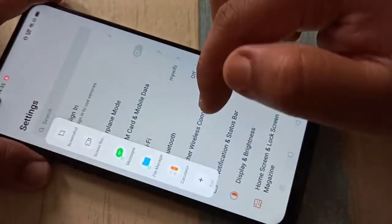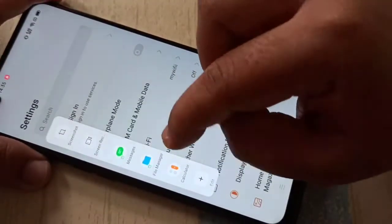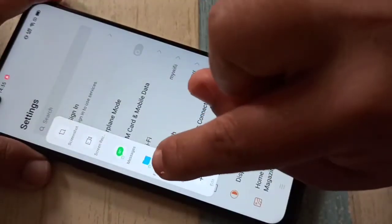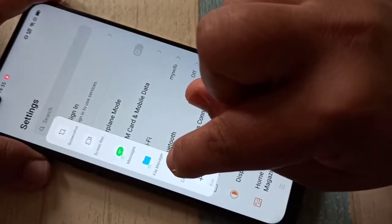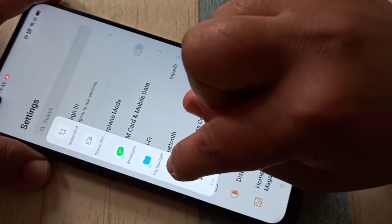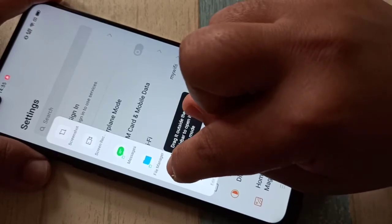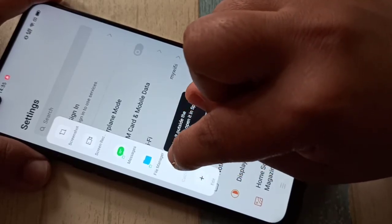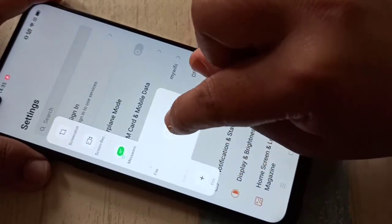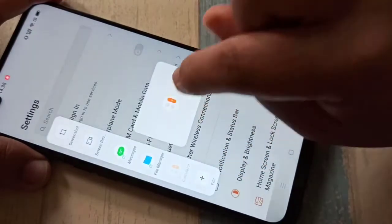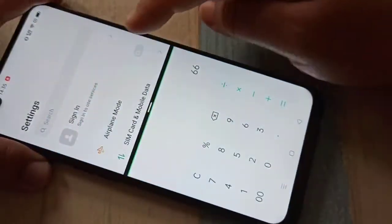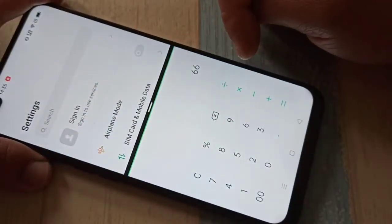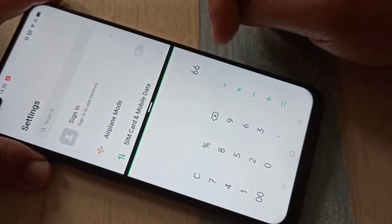Just swipe inwards on the Smart Sidebar, then tap and hold on the application and pull it to the screen. You can see the split screen is now active.